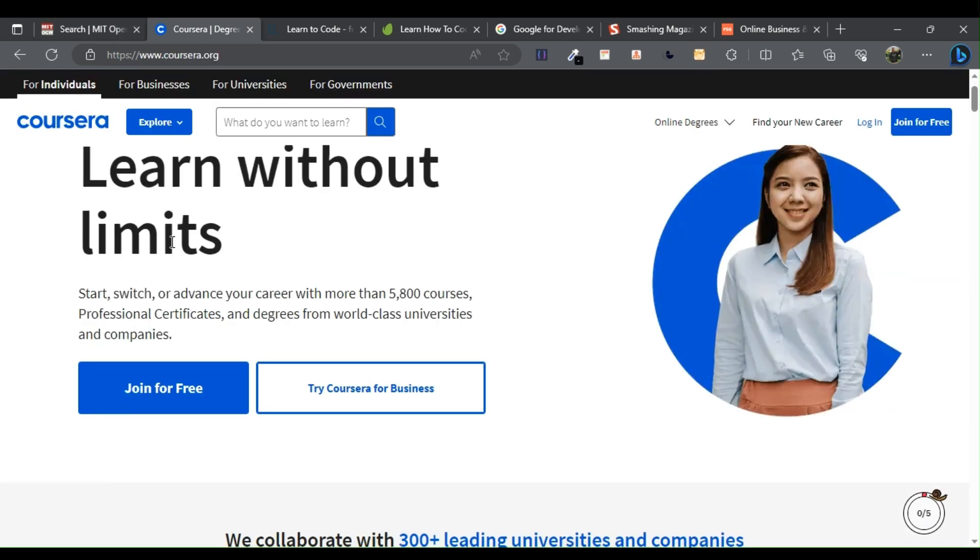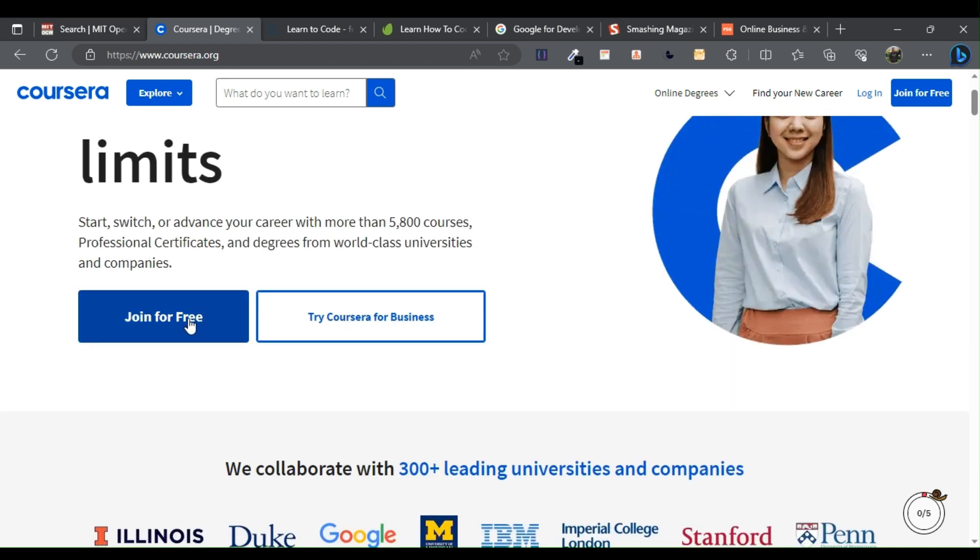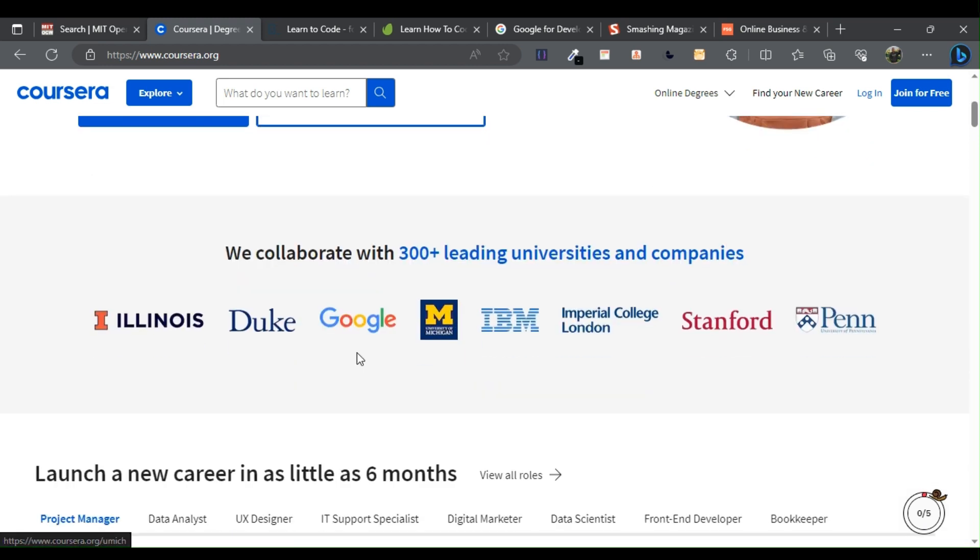Coursera partners with the world's leading universities to offer courses on programming languages, computing topics, data science, and more. Three: Code Academy.